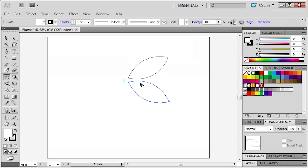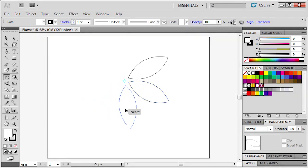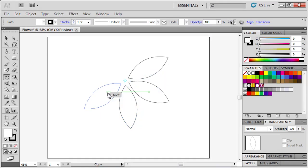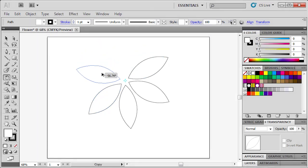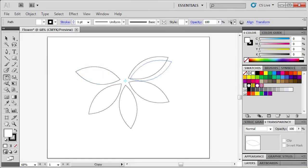Hold down the Alt key and click, then drag the petal to create another copy. Click back on our reference point, hold down the Alt key and click on the petal, then drag it. Let's repeat a few more times: set the reference point, Alt key and click, then drag.